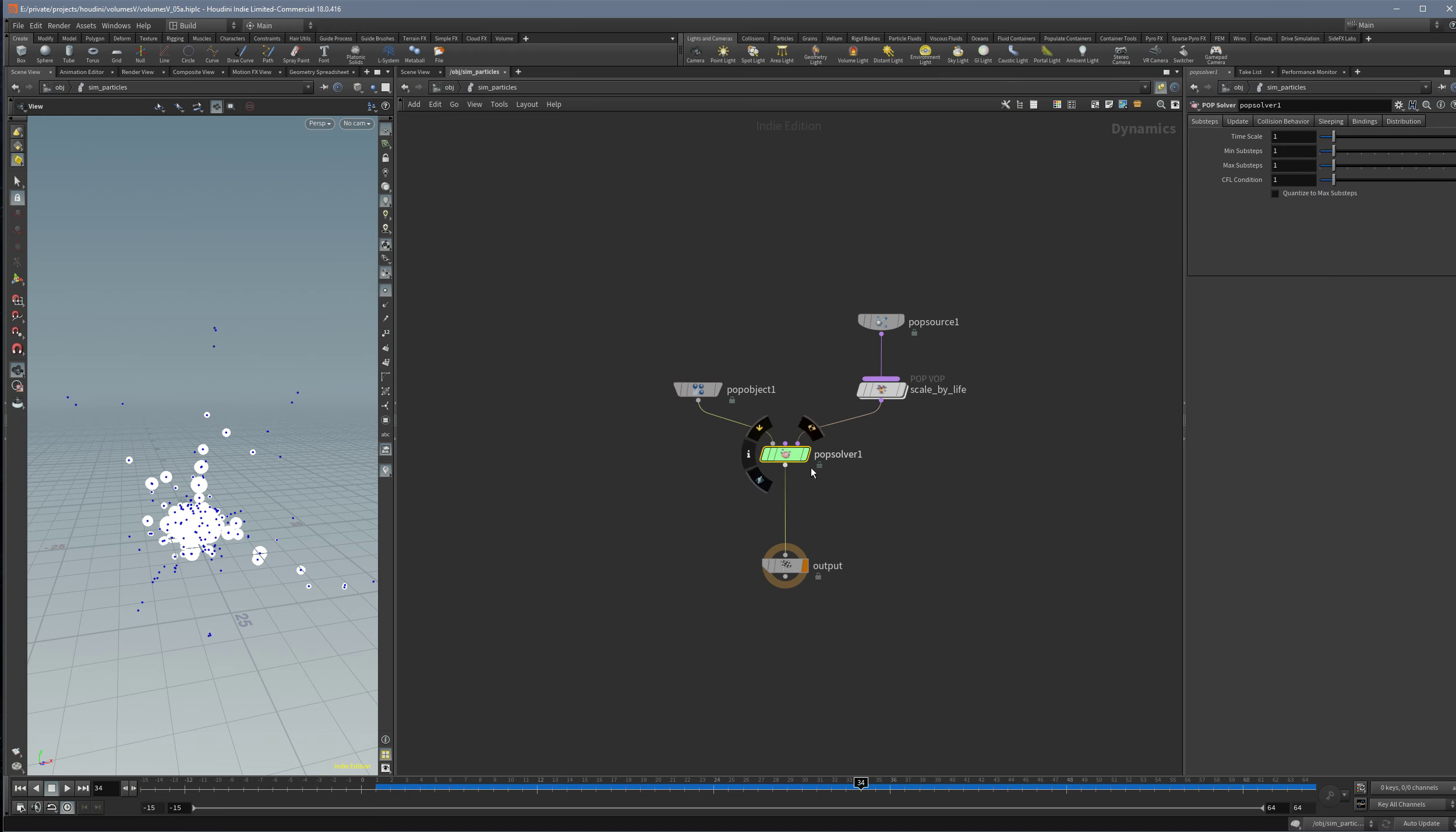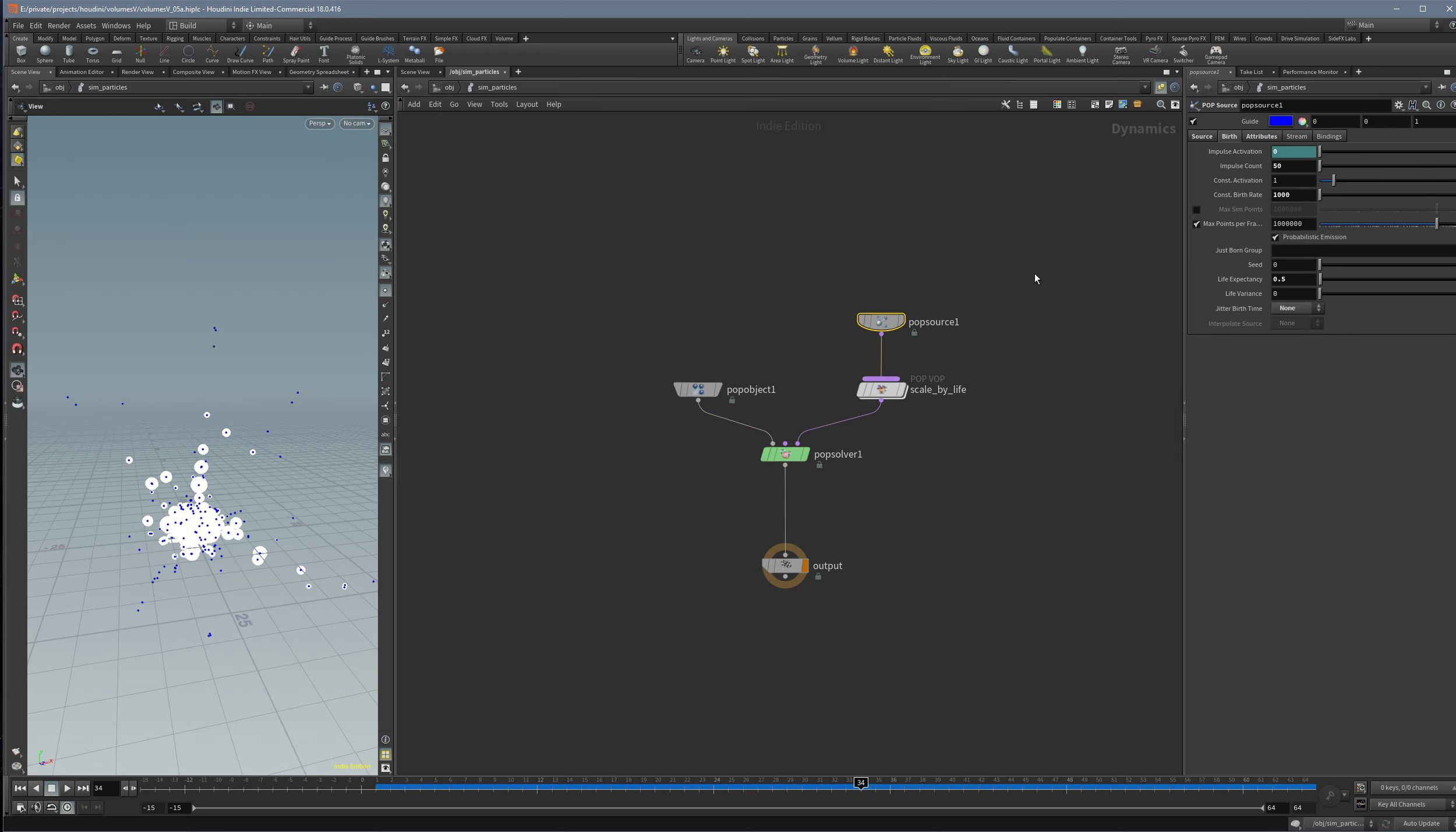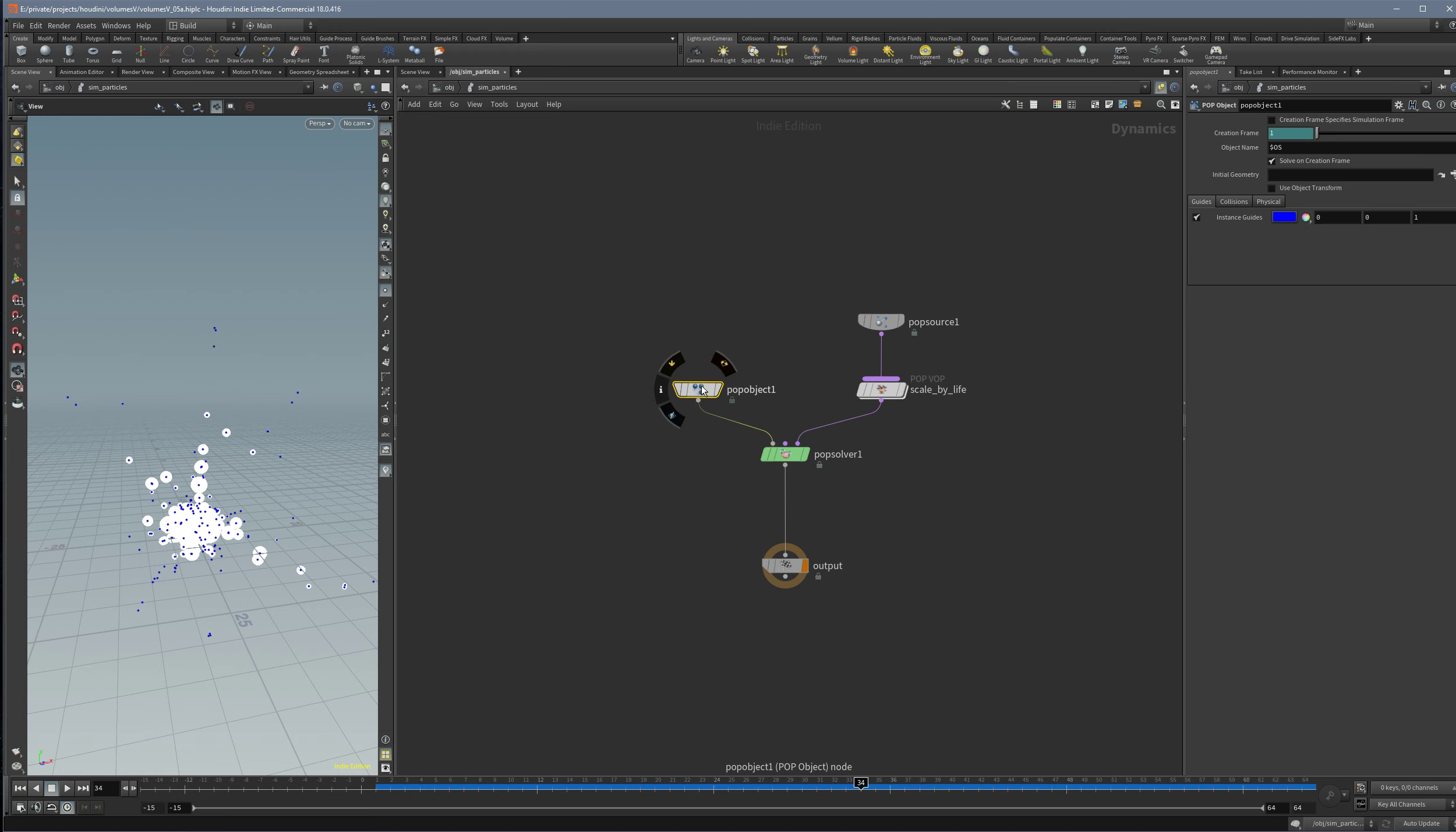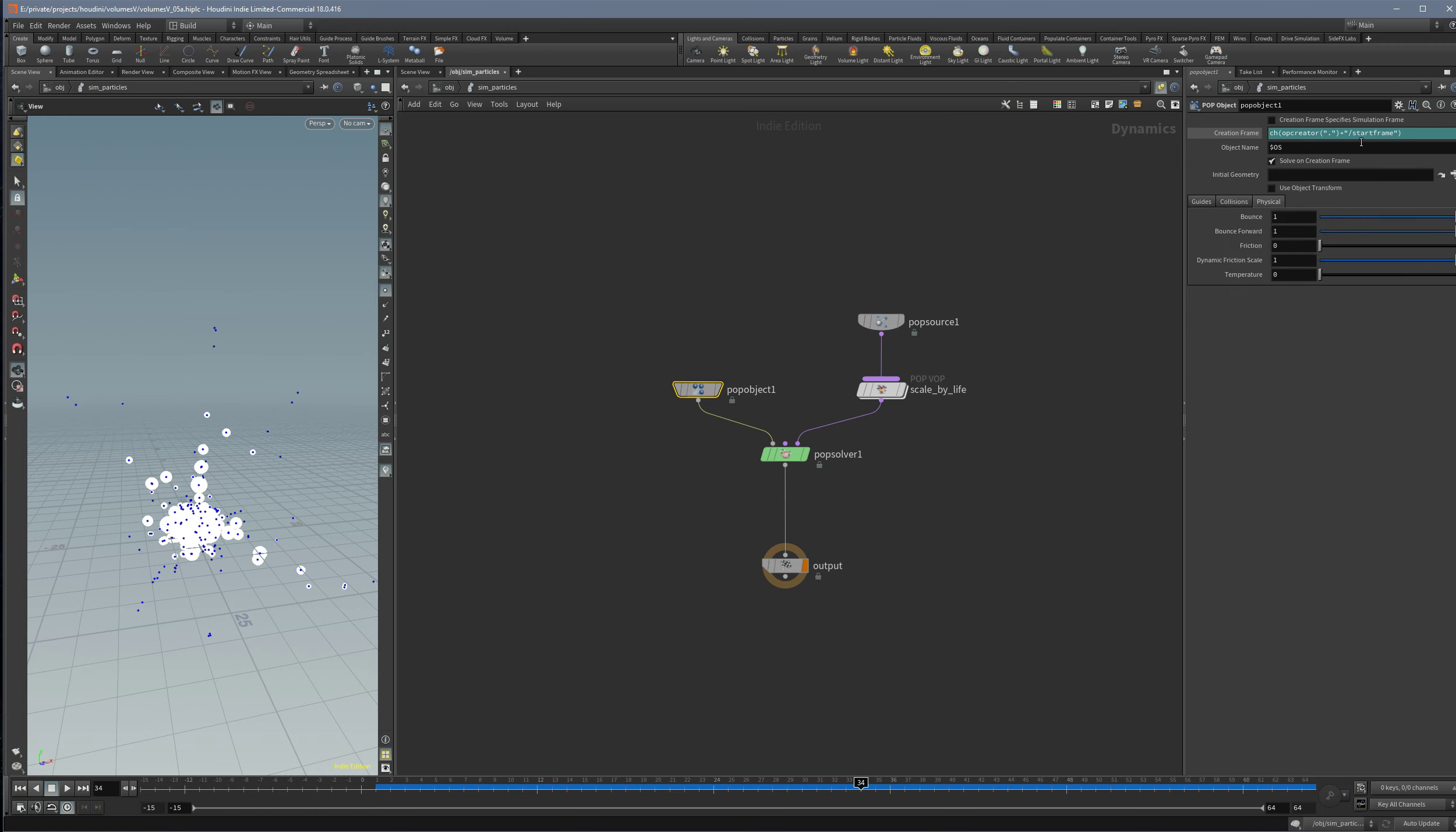I was searching the solver and pop source and the activation things and nothing worked. So where do you have to go? Go to the pop object and you will see here there's a creation frame, and when you click it points to a start frame. But I could not find the start frame option anywhere here in all these options.